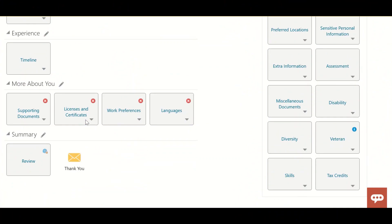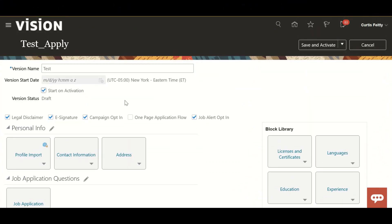Here we have various details. Let's go through them one by one. In the Legal Display Mark, you have to define the legal disclaimer in the recruiting content library. If you enable it here, whenever a candidate applies for the job, they will see an 'I agree with the terms and conditions' checkbox. An e-signature will also appear at the end of the form, and the candidate has to digitally sign it.